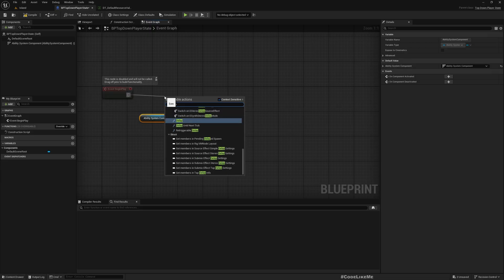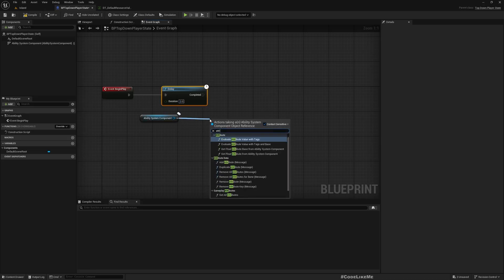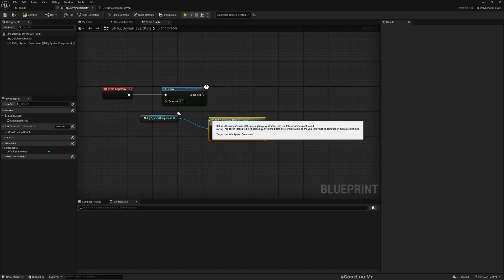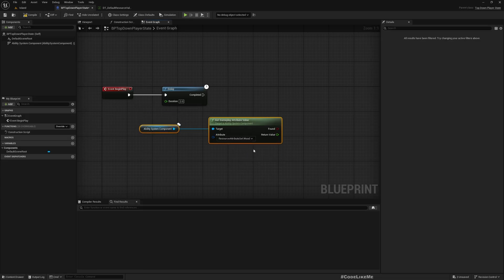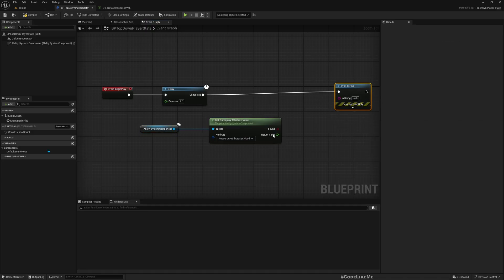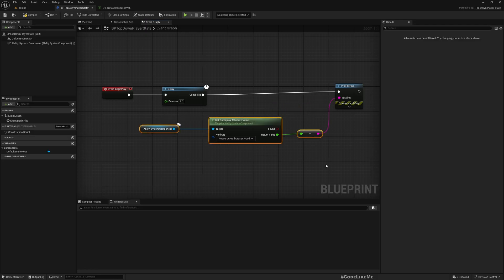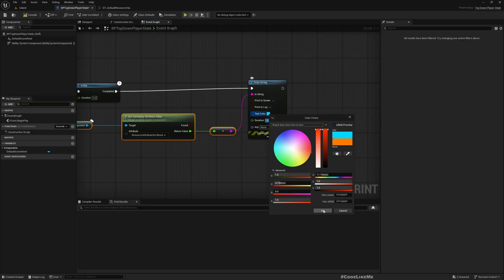Just to make sure these attributes are initialized, let's add a print here with a two-second delay to get the attribute value for ResourceAttributeSet Wood and print that value. If everything is working correctly we should see 200. Let's make the display time a bit longer so we have enough time to read it.